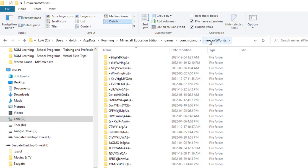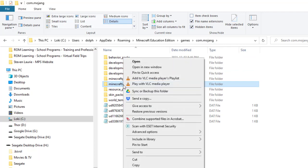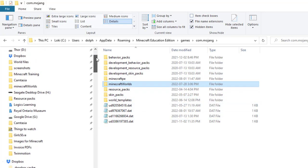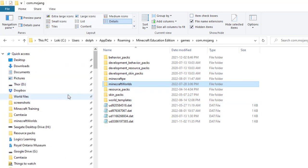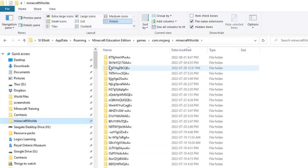I'm going to go into com.mojang and right-click on Minecraft Worlds, then pin to quick access. So now, if I look up here, my Minecraft Worlds is pinned so I can always find it. And if I click in it, there is that weird gobbledygook. So make sure you have pinned Minecraft Worlds to your quick access.